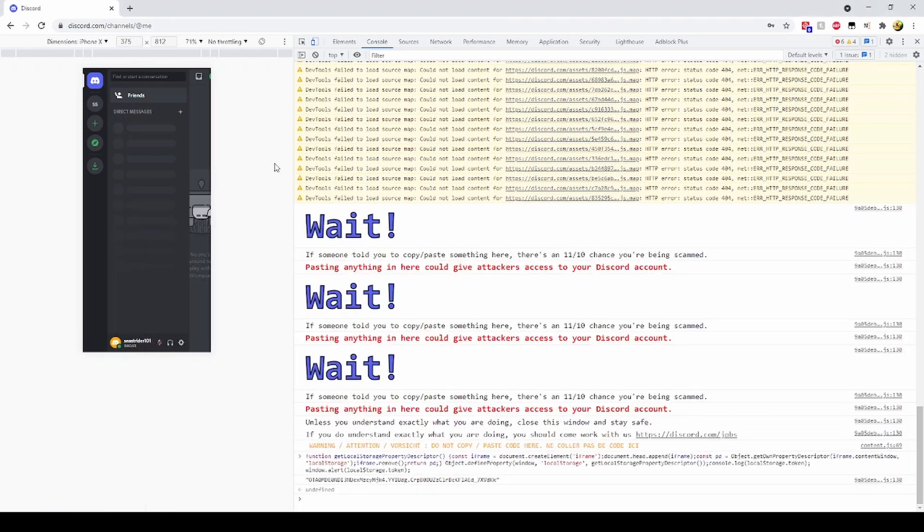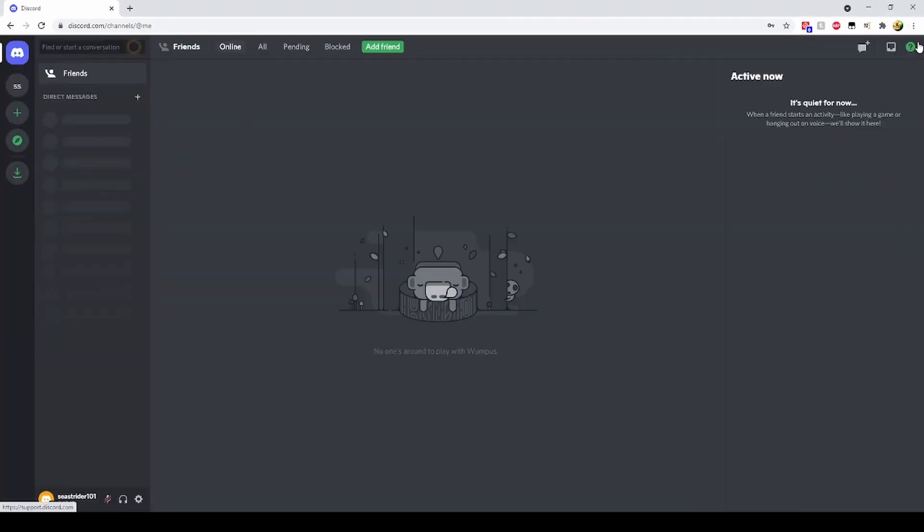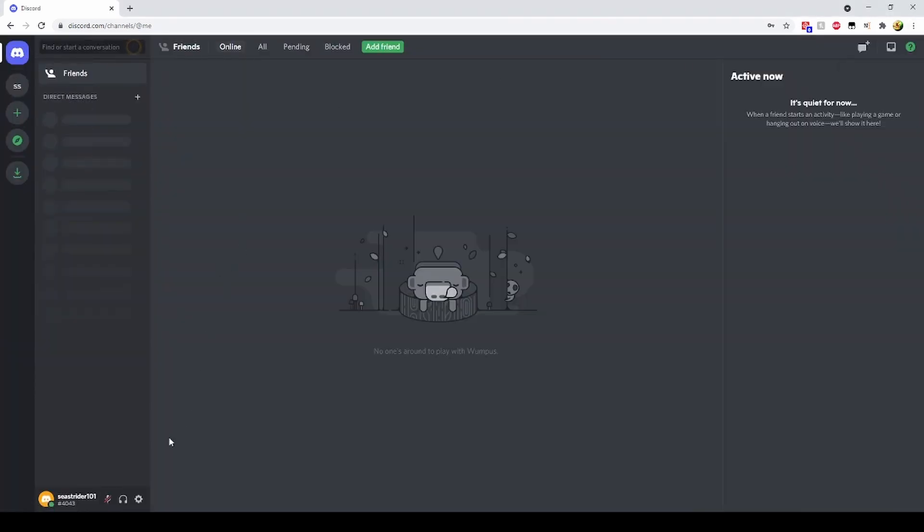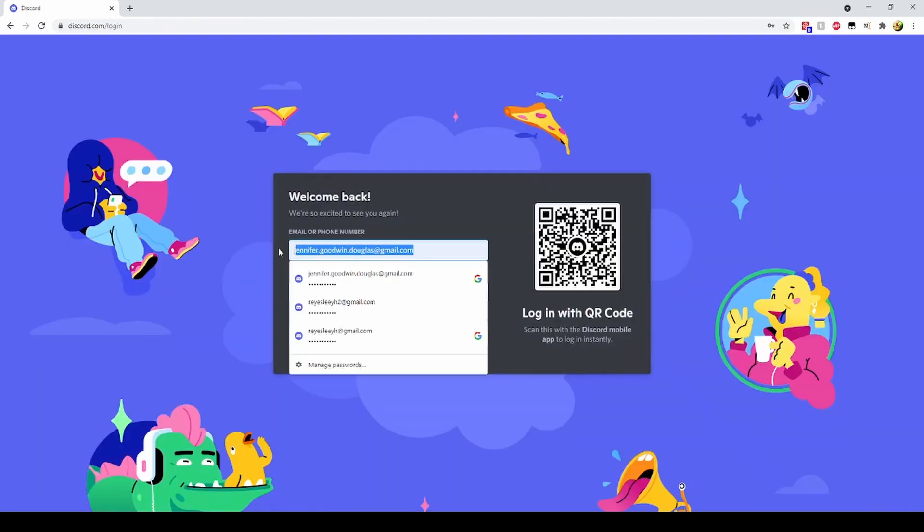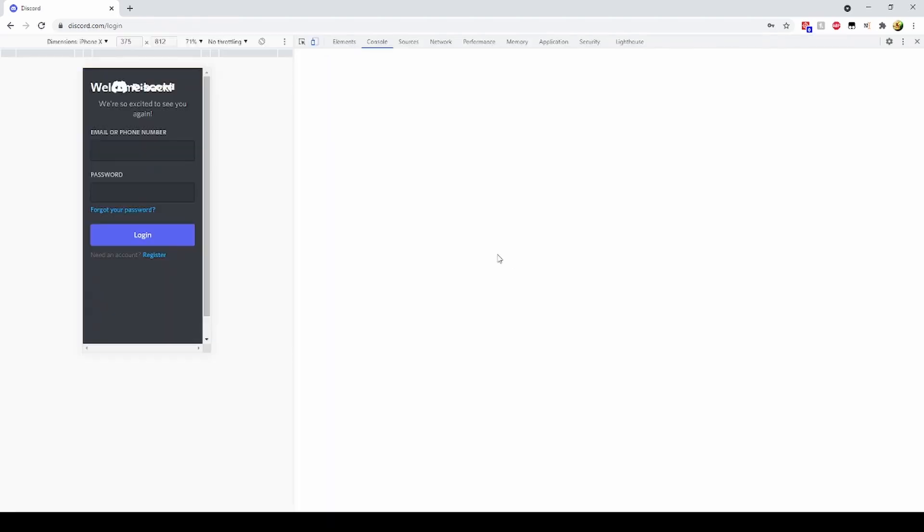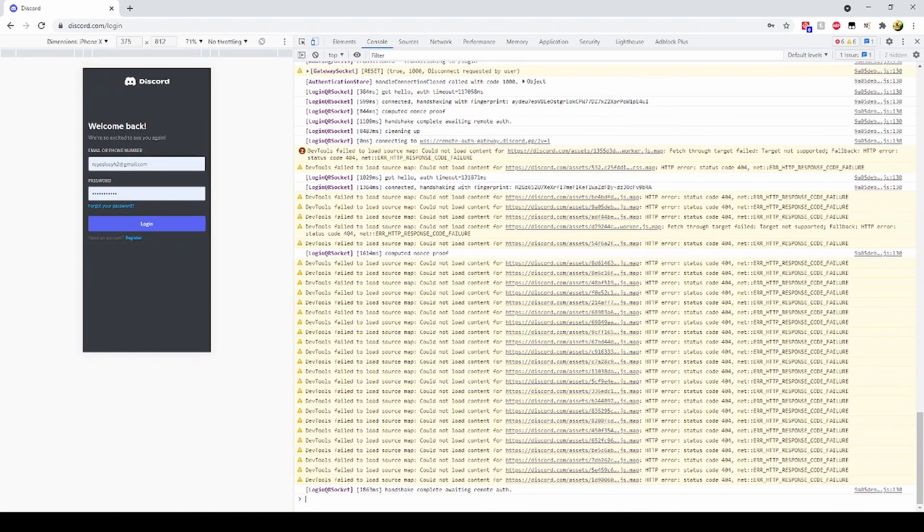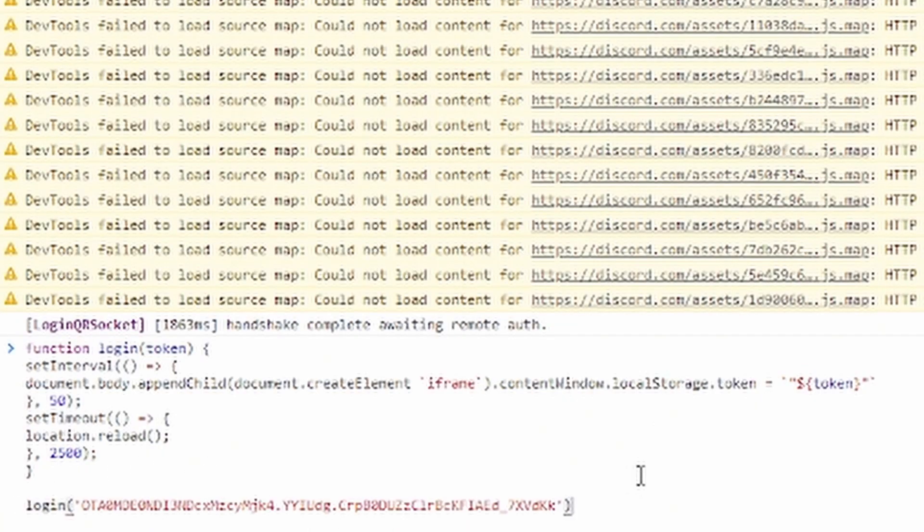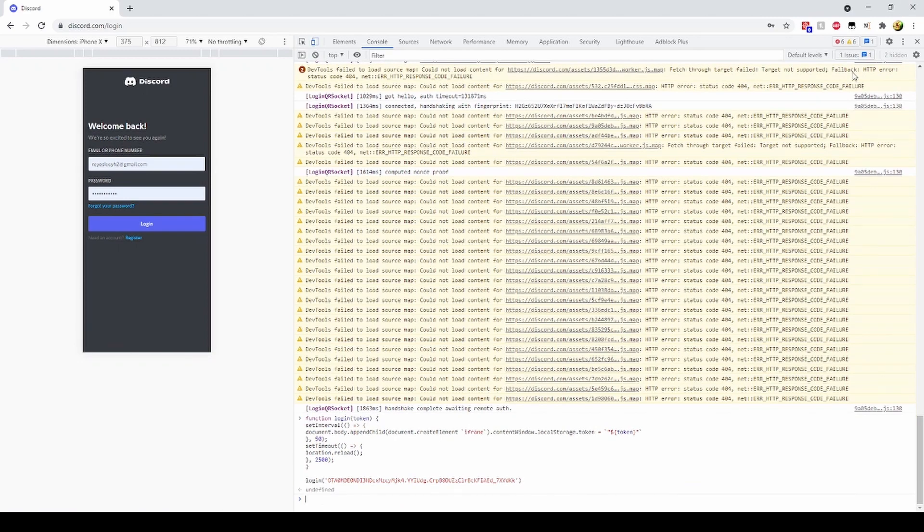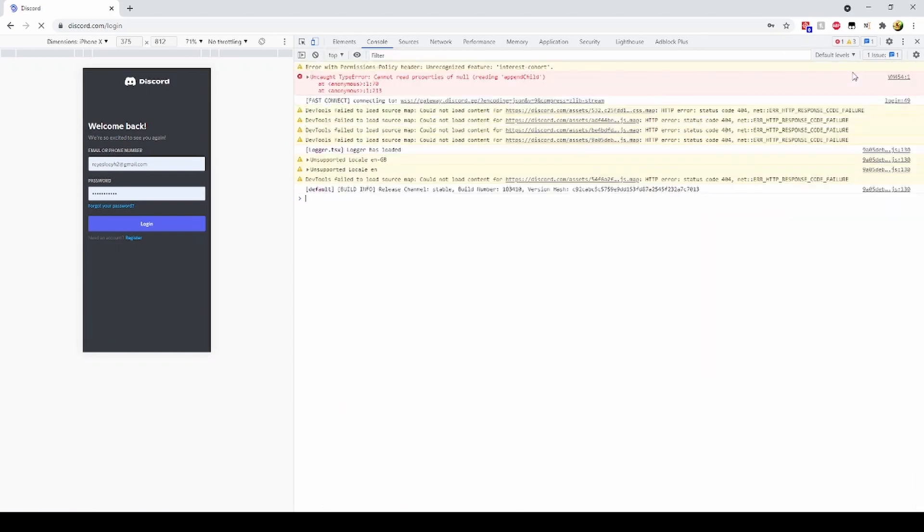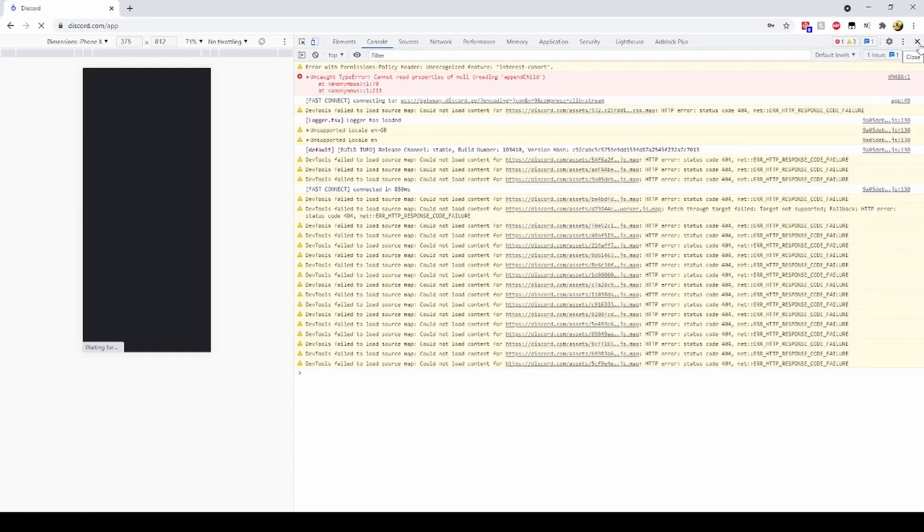I'll go ahead and log out of this account and show you how hackers can log in with just this token. The hacker will open DevTools again and type in the following code. The hacker will hit enter and he will be logged in.